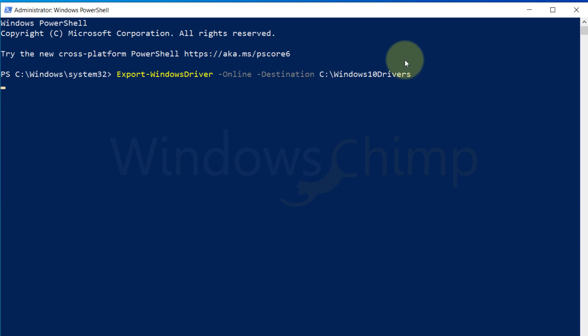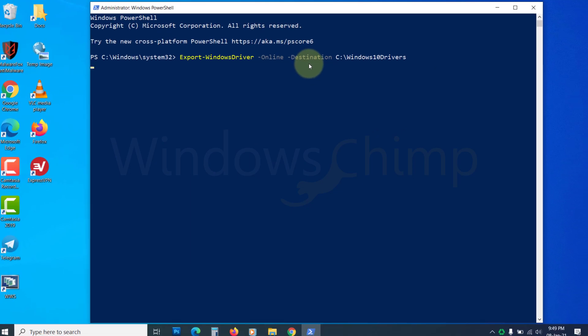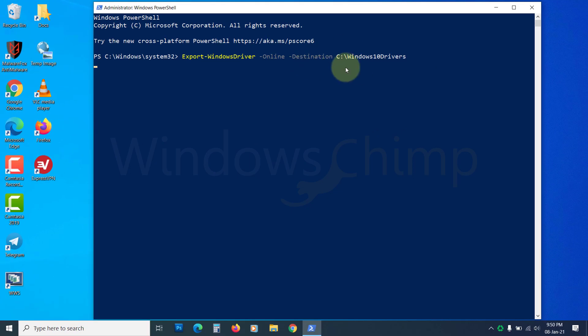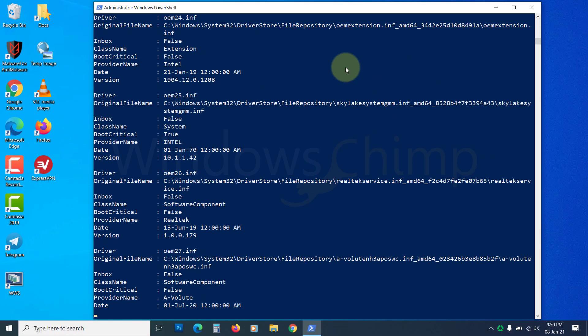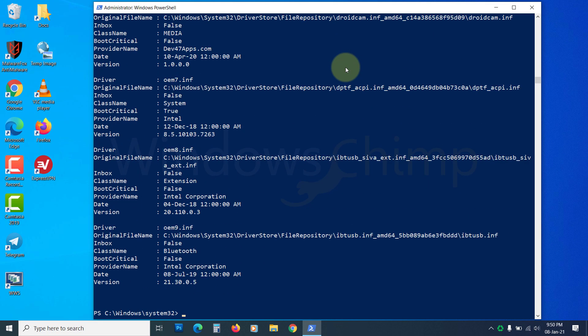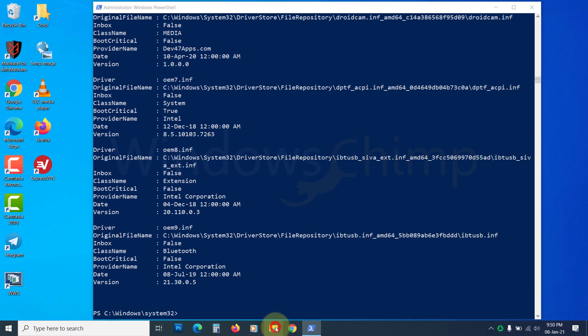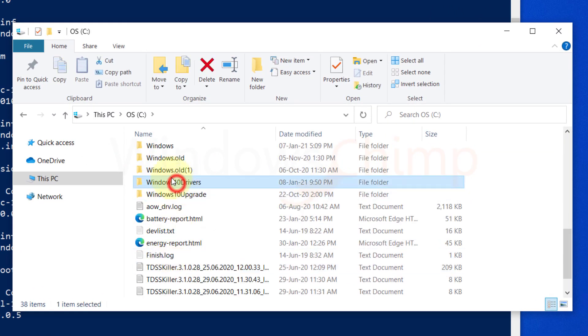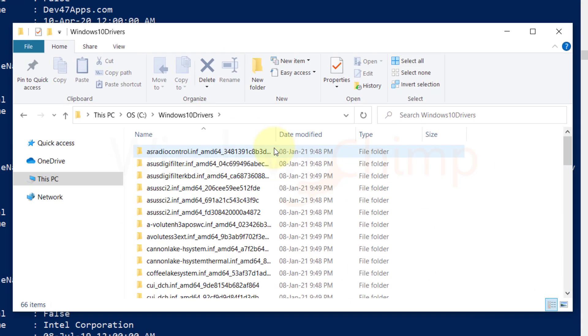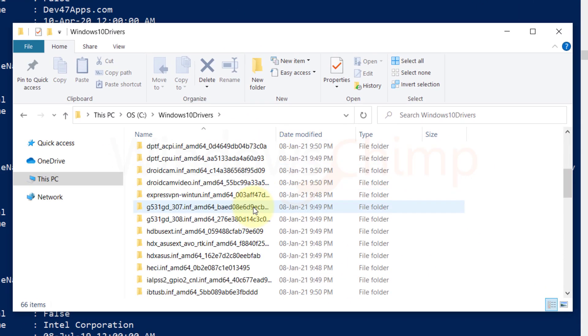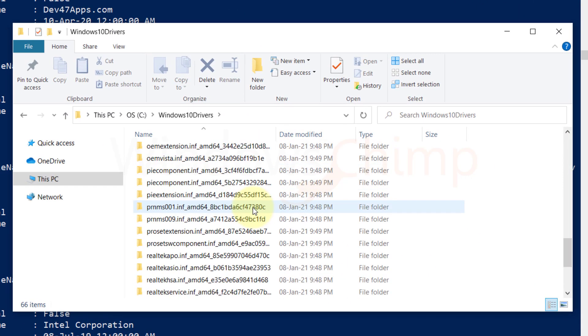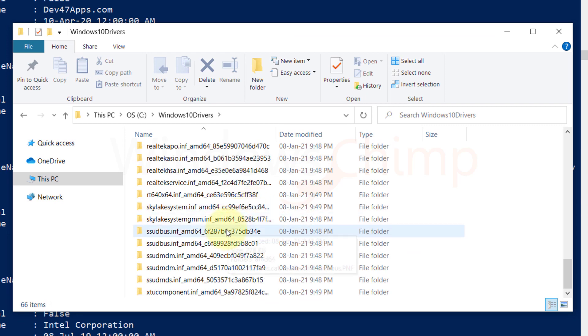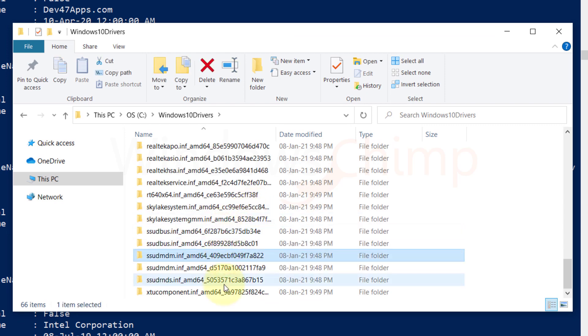It will take some time to collect the drivers and put them in the desired folder. Here you can see, all the drivers are copied to the Windows 10 drivers folder. You can store this folder on a separate drive to use in case of an emergency.